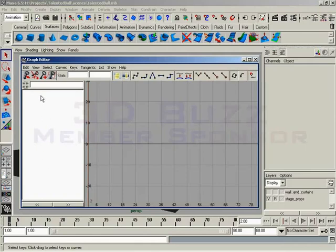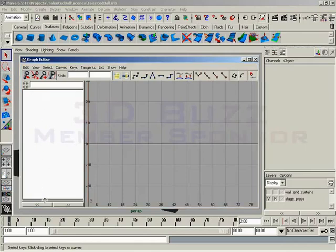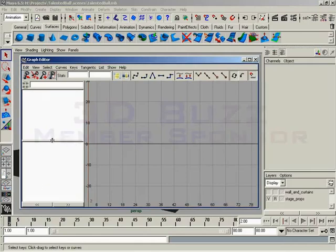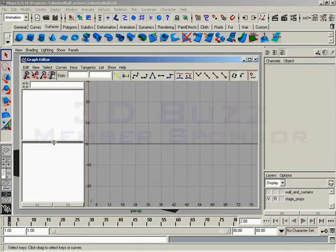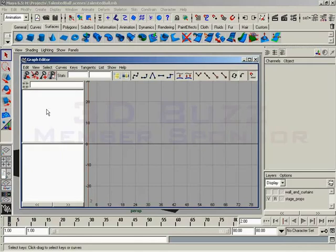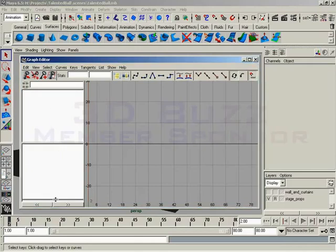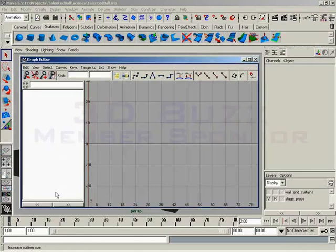On the left-hand side, we have a standard outliner that has been plugged into the graph editor. And it even has the split panel, just in case you want to work with two different objects that are selected. And this will show you any animated attributes in your scene.